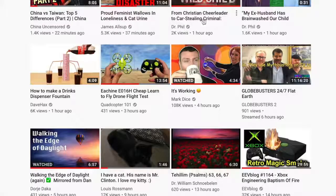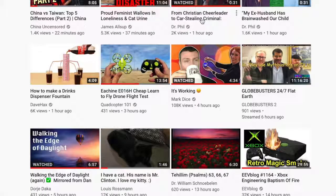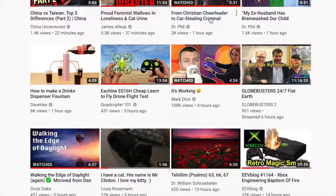YouTube is forcing these channels into my subscription feed that I have not requested. Sometimes I can get anywhere from four to eight of these a day, and I can't unsubscribe.